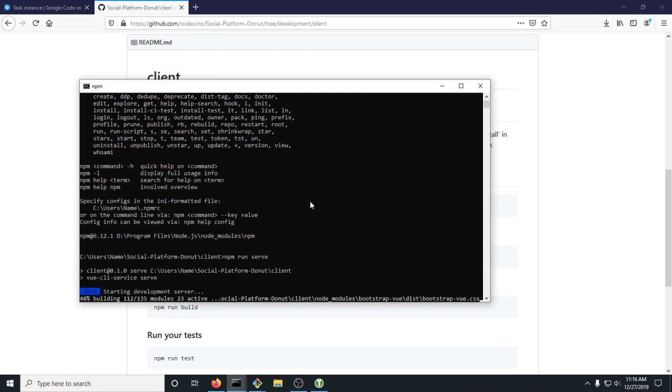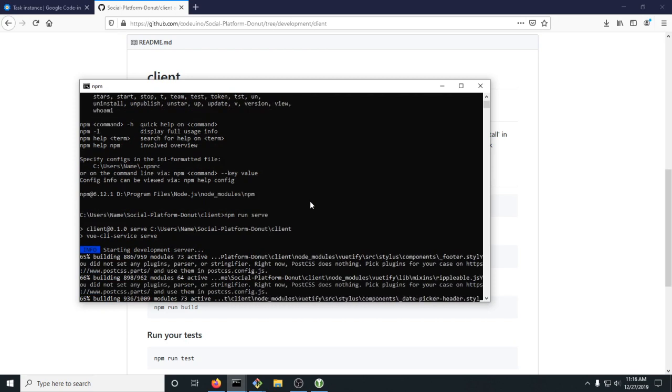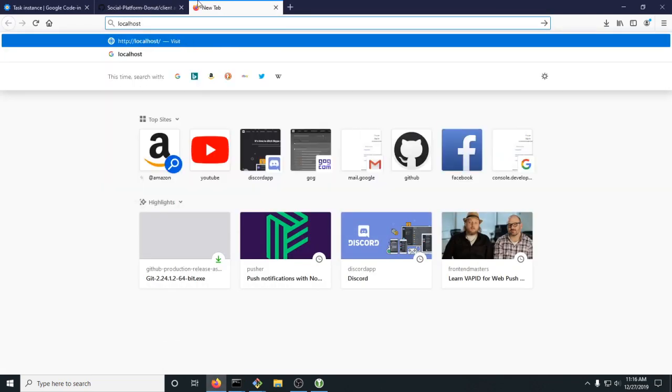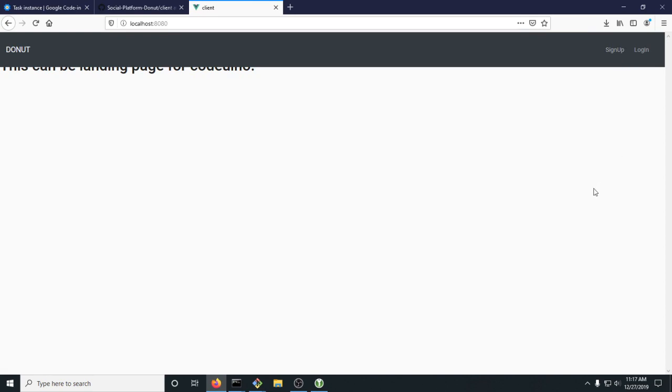This will start up the Donut platform. After it is done building and starts running, go to localhost:8080, and it will take us to the Donut page. You can log in and sign up there. This was a video on how to install the Donut platform. I hope it was helpful. If you need any help, leave your questions in the comments and I'll see if I can help. Have a great day.